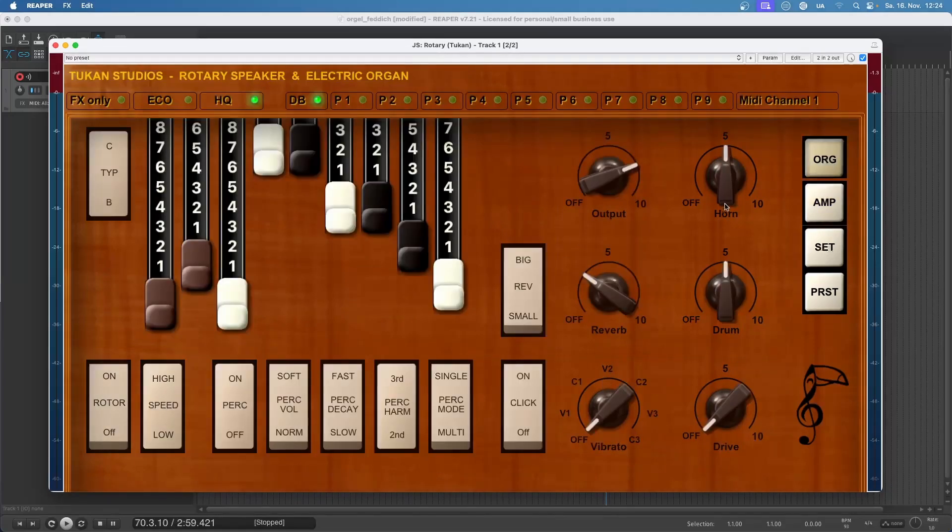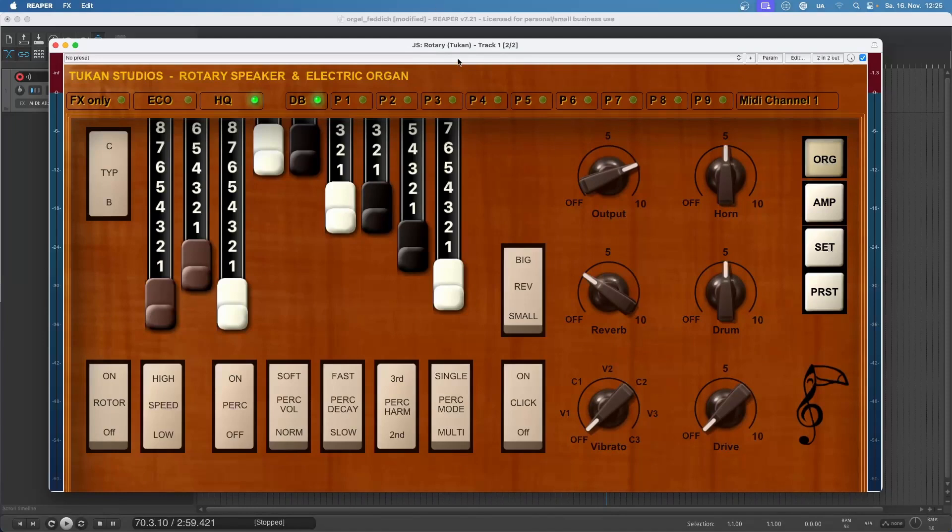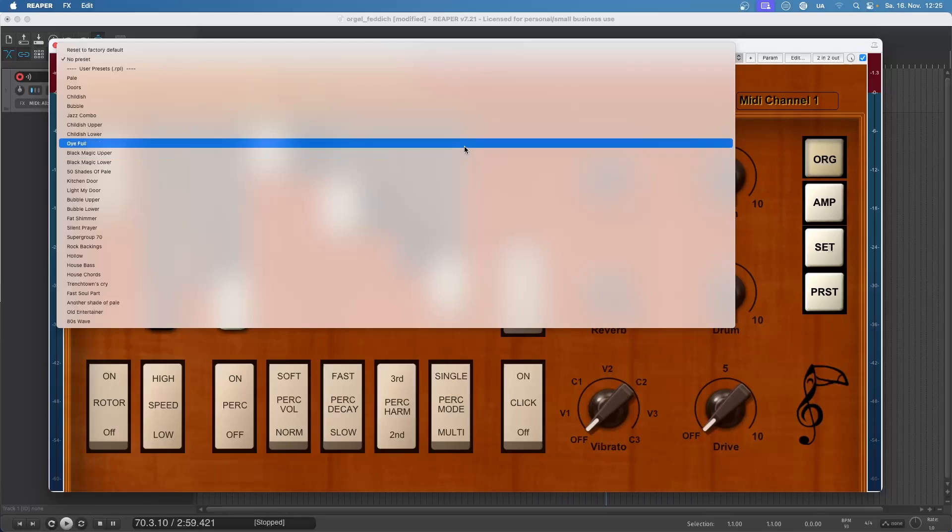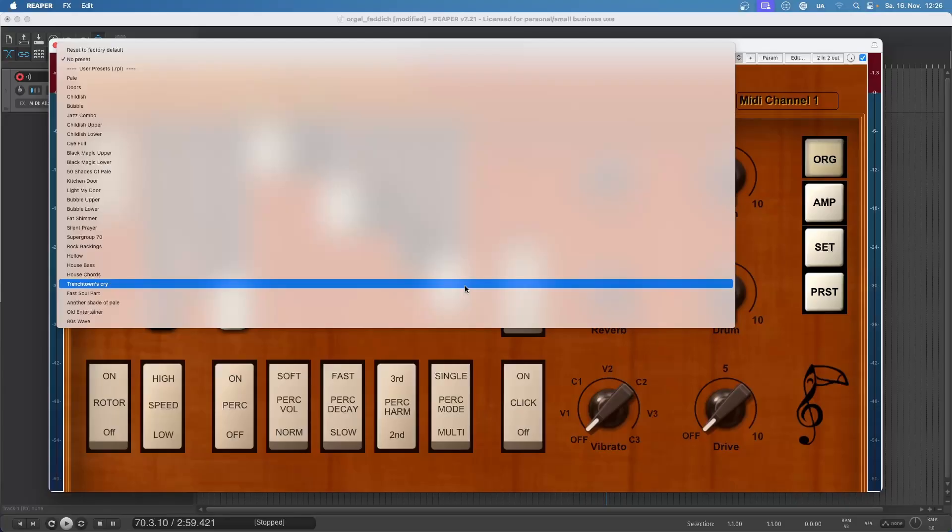Now with this amp speaker setup and organ page we can already design a lot of sounds. Of course I made some presets for you like You Fool and Black Magic which can be used for a Latin organ like this, or even, or let's just hear Trench Town's Cry.